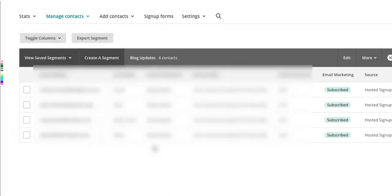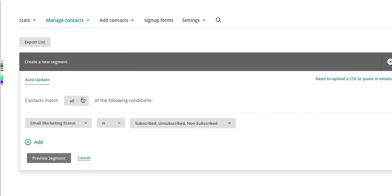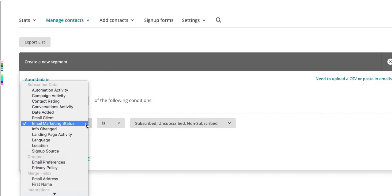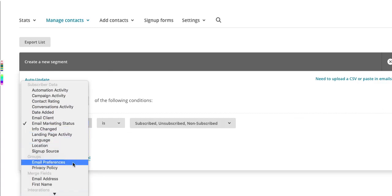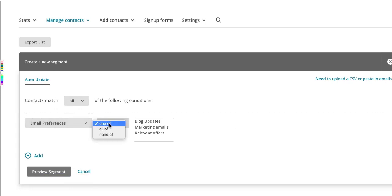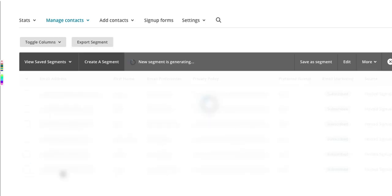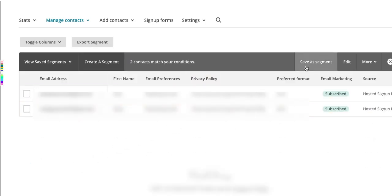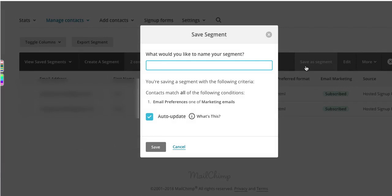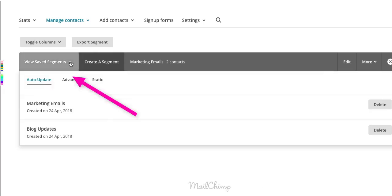You can add up to five conditions for subscribers who indicated a preference for more than one option. I'll run through that once more just so you're clear about how to create a segment. You can view all your saved segments by clicking on this pull down menu.